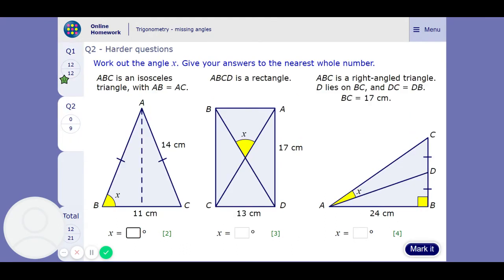These look pretty similar to the missing sides questions, but now we're asked to work out some angles. So here we have got an isosceles triangle. If you split it down the middle, you get a right-angled triangle where one side is 14 and another is 5.5, because it's half of the base. We can work out the angle using right angle trigonometry. This would be the hypotenuse, this would be the adjacent, which means we use cos. It's going to be adjacent over hypotenuse: 5.5 over 14, giving us 67 degrees to the nearest whole number.